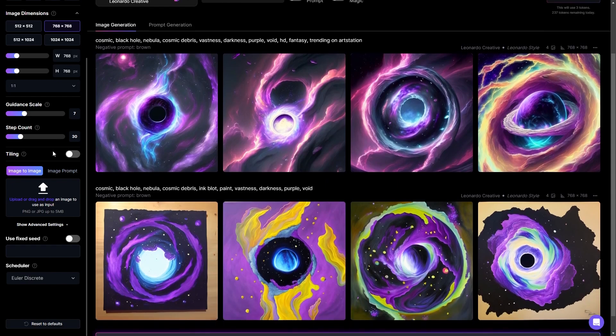Tiling is something more specific to background images — think of repeated textures, almost like wallpaper. Image to image means the AI can actually use images as references. So if you upload an image in this box here, it will take that image and extract certain details from it and try to create something based off of what you uploaded.